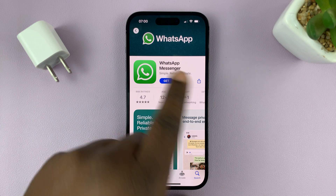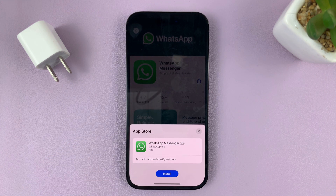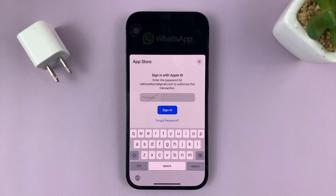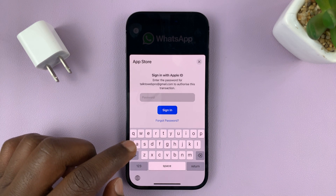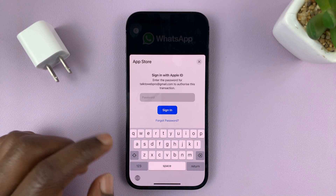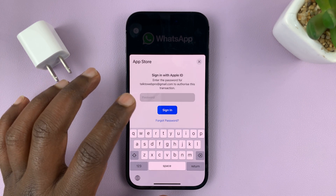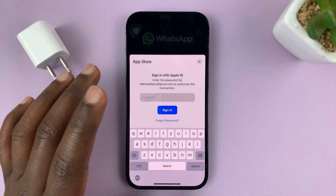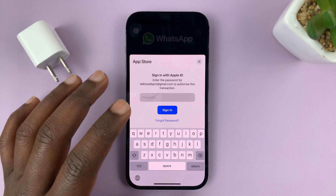Go ahead and tap on Get and then confirm. You're going to install. It might ask for your password — this is your Apple ID password. Enter your Apple ID password to proceed with the download and install.